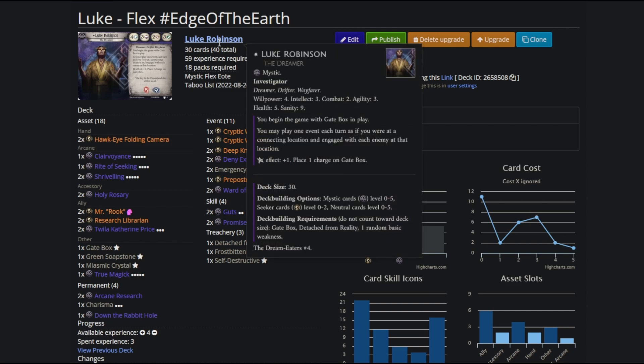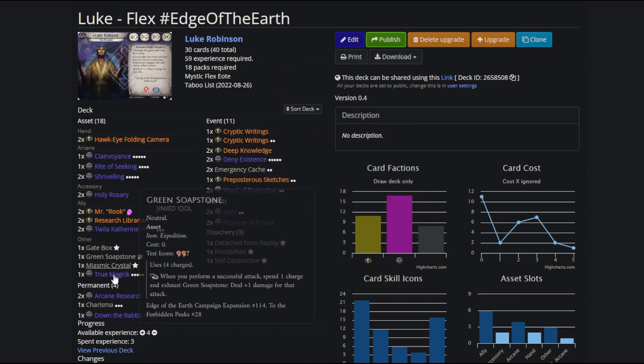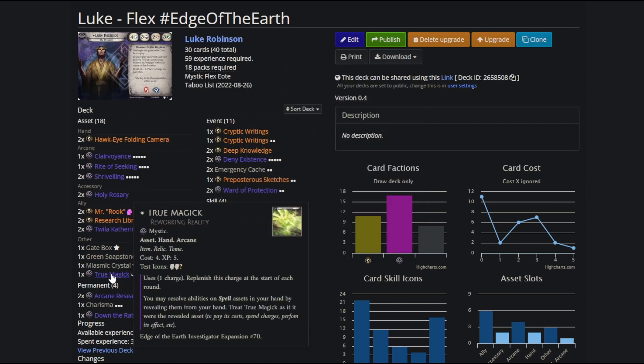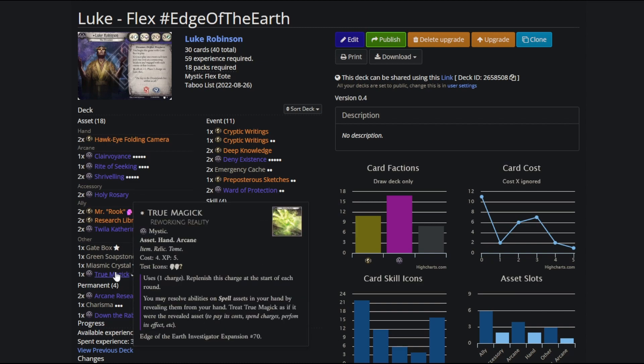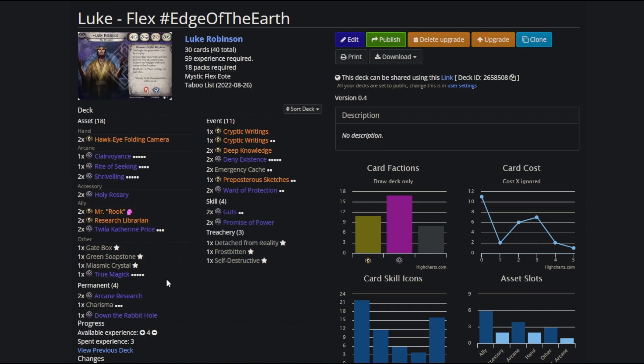In terms of raw straightforward efficiency, I think he's the best flex in the game. Harvey might get a little bit close, but that's really just because of Occult Lexicon. Luke is much more actually a flex and not just one card being broken. And by the way, Harvey was actually the number four. Skids beat him out. But if this were a top five, Harvey would have been here. I don't really have a lot more to say about Luke.